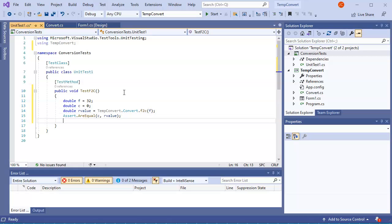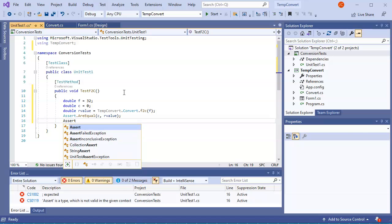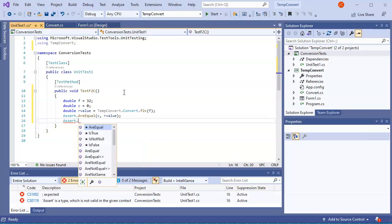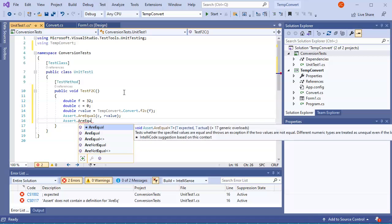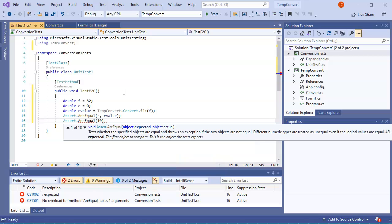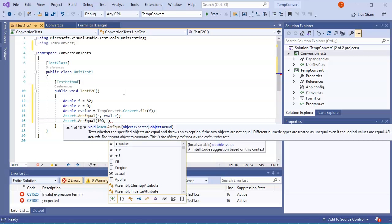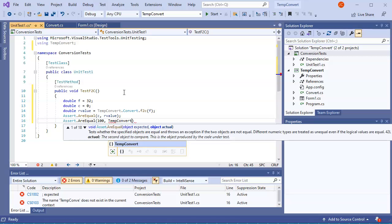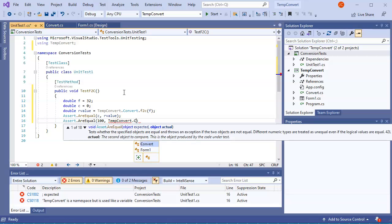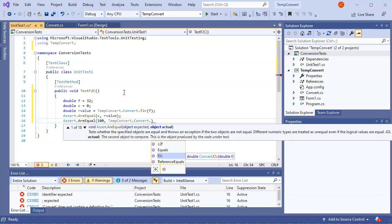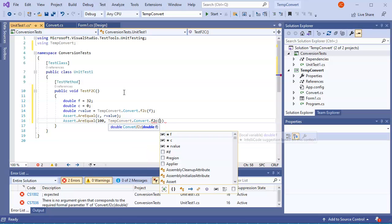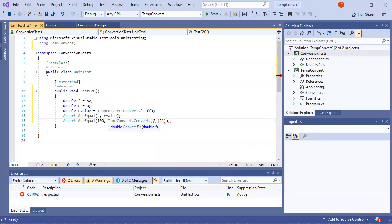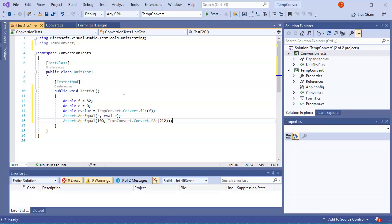All right, I could have done this much simpler than this. In fact, I can have another assert statement right here. It says Assert.AreEqual, and I can say, well, if I want to get to 100 Celsius, I need to pass in a TempConvert.Convert value or FtoC of 212. And that should be equal.